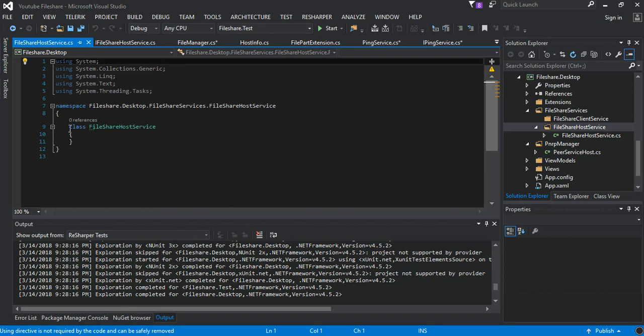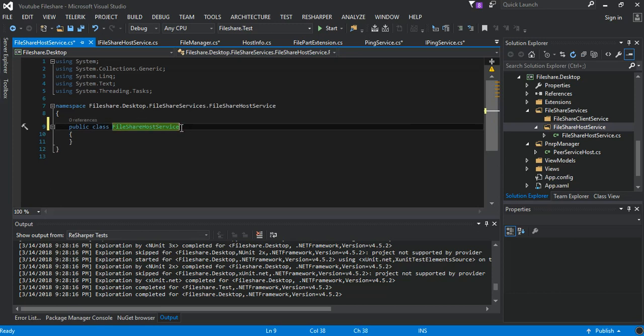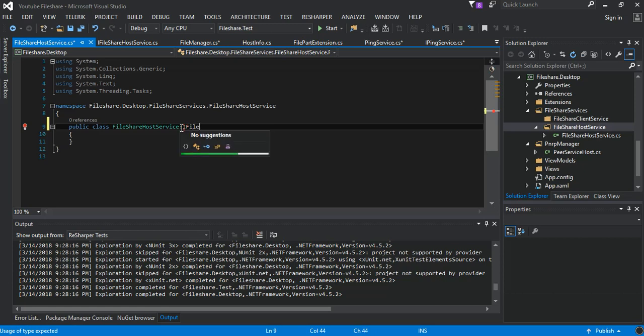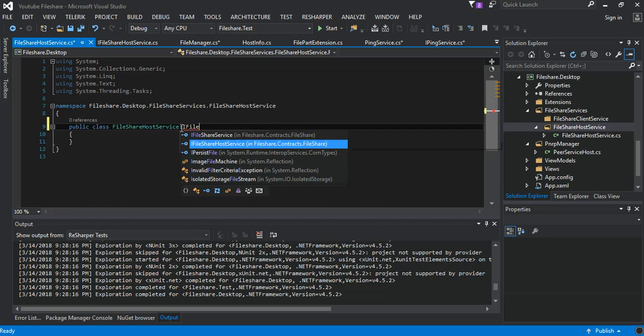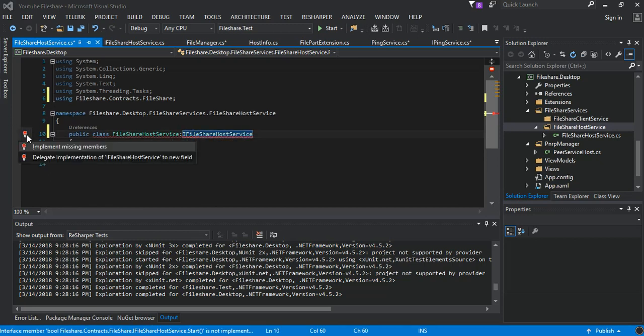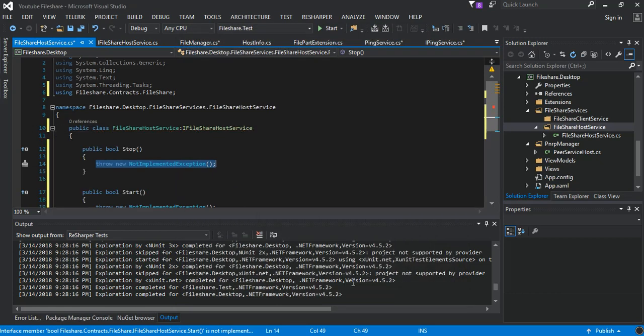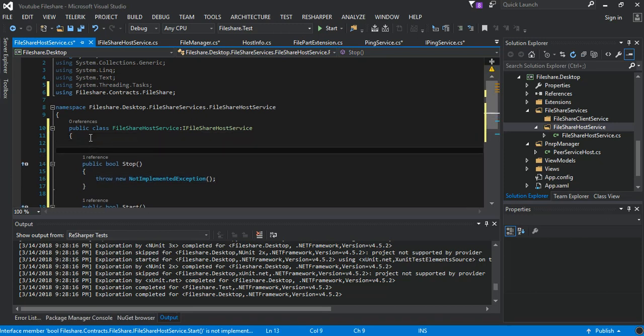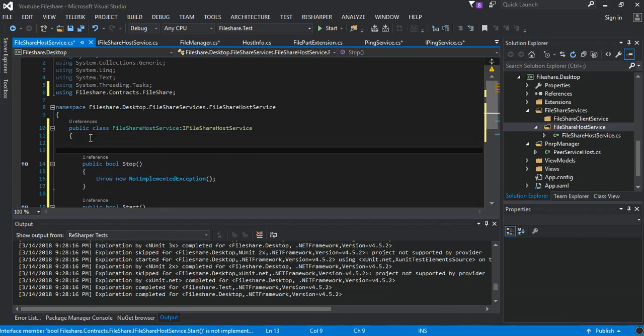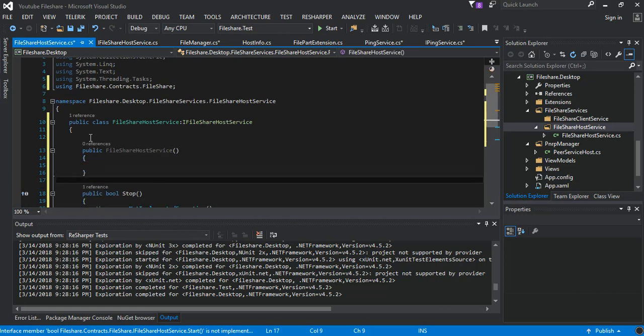So inside the FileShareHostService we'll put a new class and we call it FileShareHostService. And we make it public, we inherit the IFileShareHostService, then we extract the missing members. So as you can see it's pretty straightforward for our constructor which would take in, and I will put in some properties.